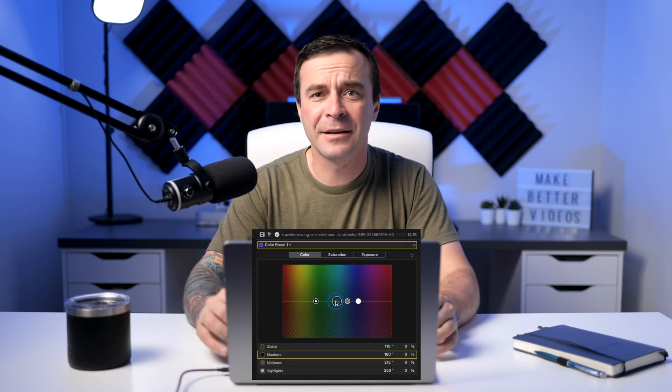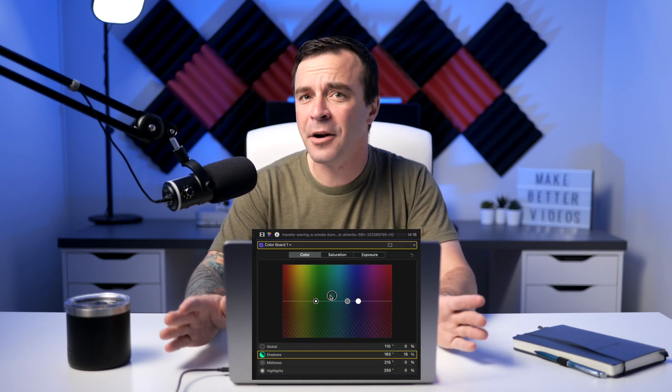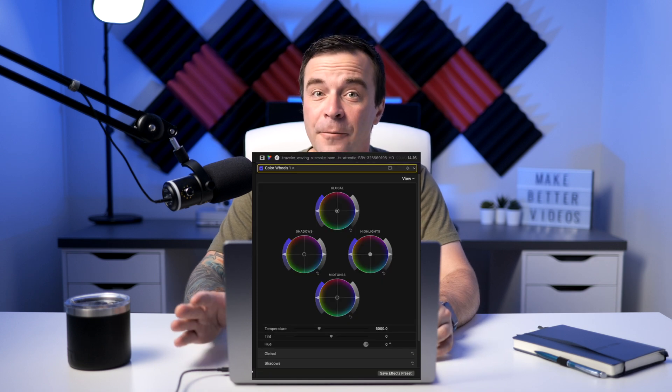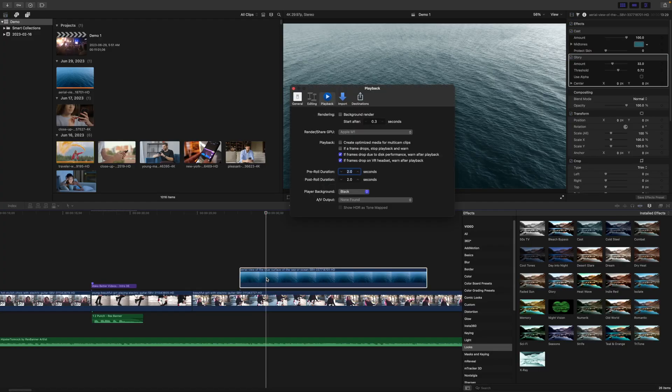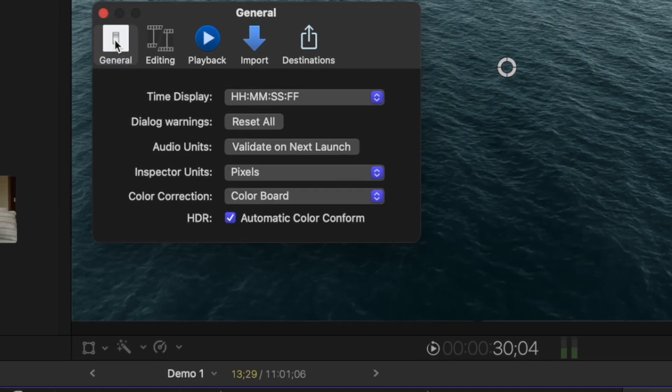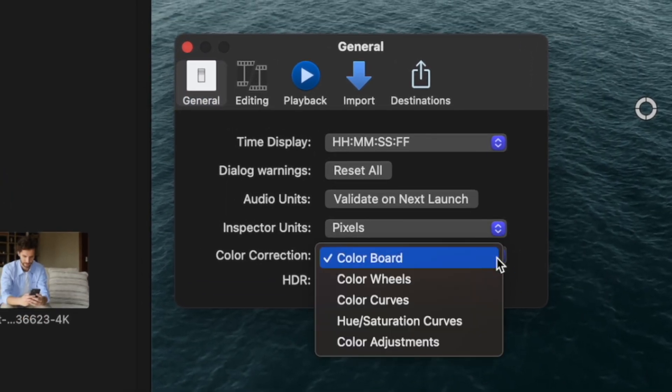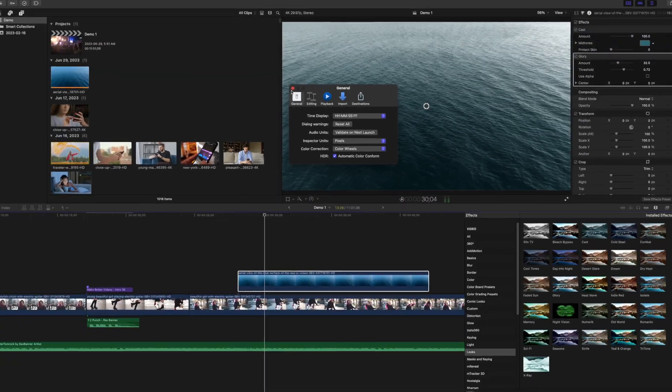Adjusting the color in your clips with a color board sucks, so I strongly recommend changing this to either your color wheels or color curves. Go to your settings window, select the general tab, and from the color correction dropdown, select your preferred color correction tools. This eliminates one unnecessary step and makes your life easier. Now, let's take a look at your editing workspace.